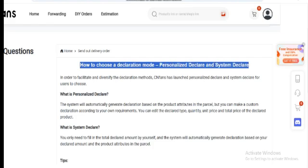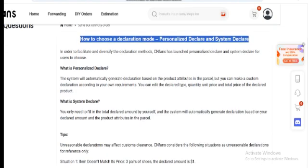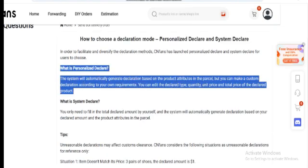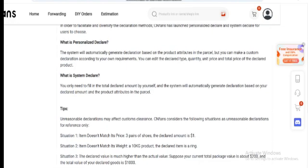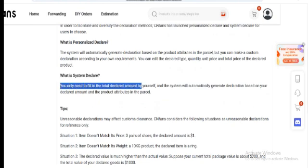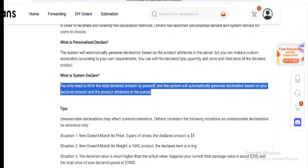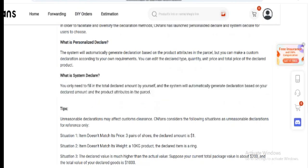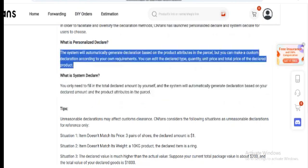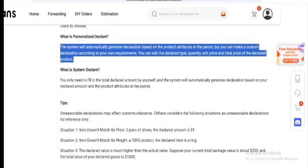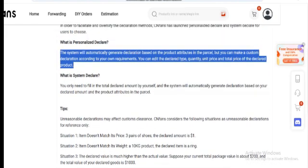Alternatively, if simplicity is preferred, choose System Declare, where you only need to enter the total declared amount. The system will handle the rest, generating a declaration based on this amount and the item's attributes in the parcel.